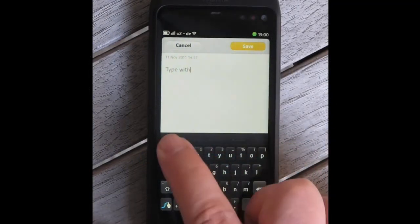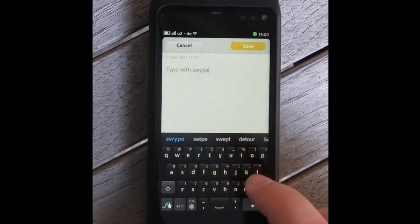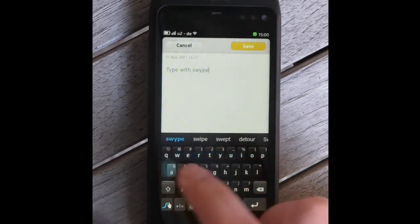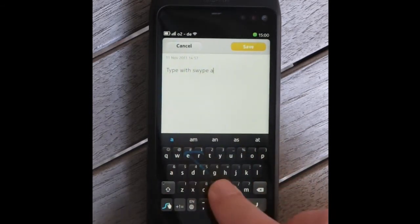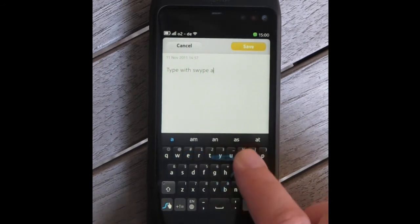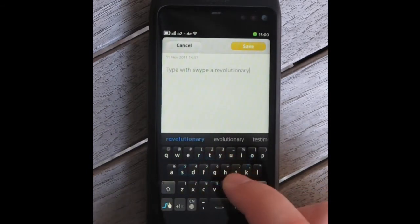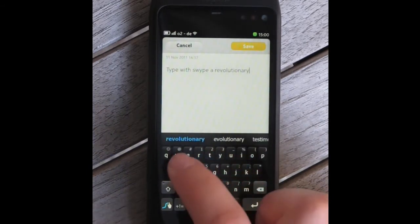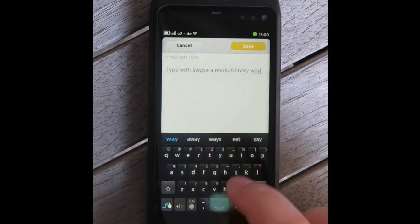This third-party plugin from Swipe allows you to enter words by swiping a path over the characters that make up the word. One can also tap keys like on a traditional keyboard, which may be faster for short words.